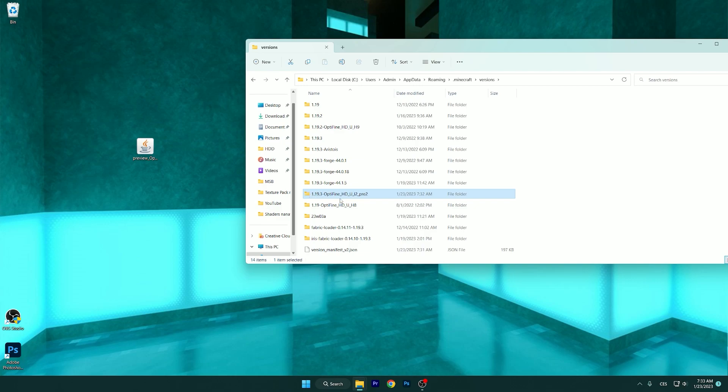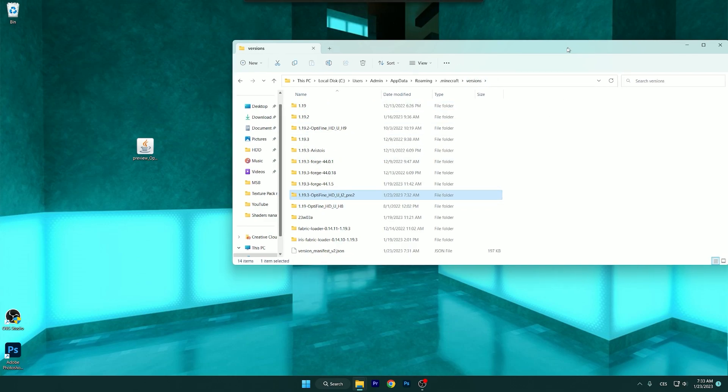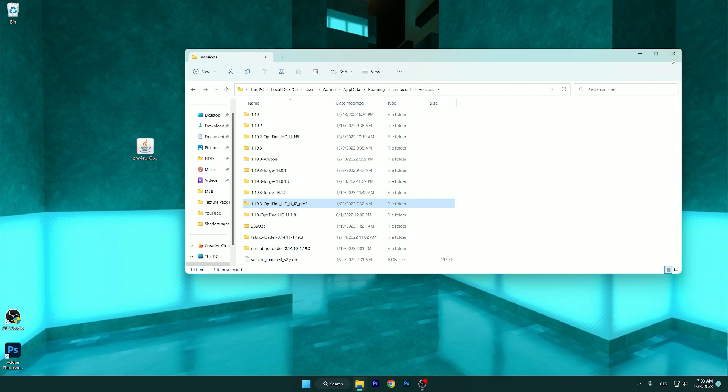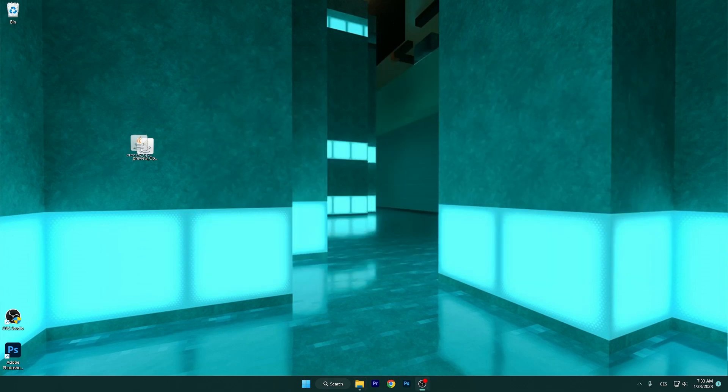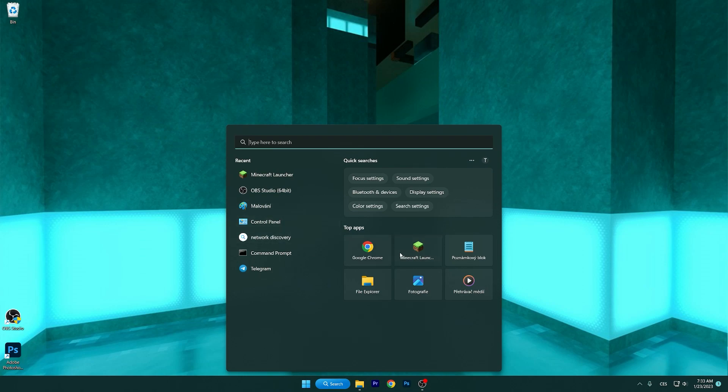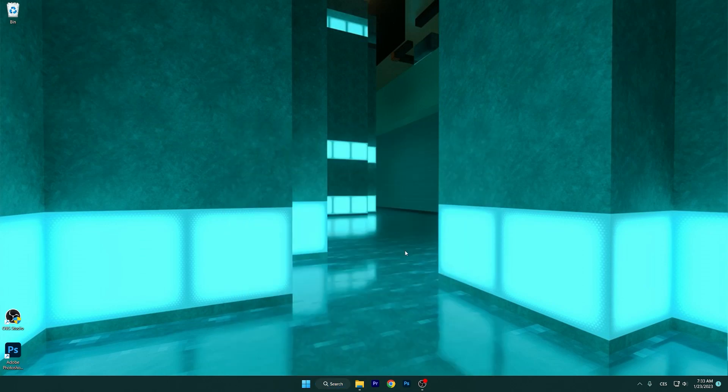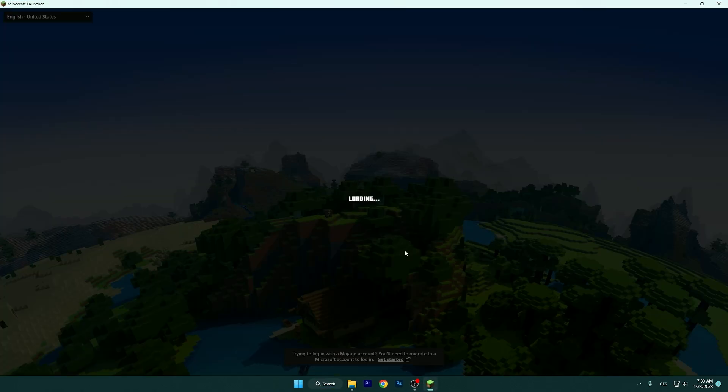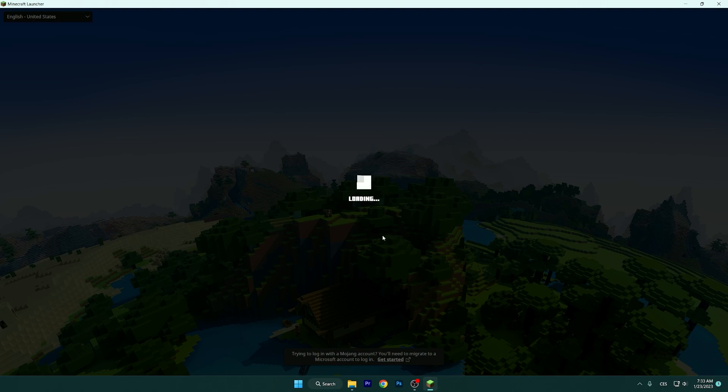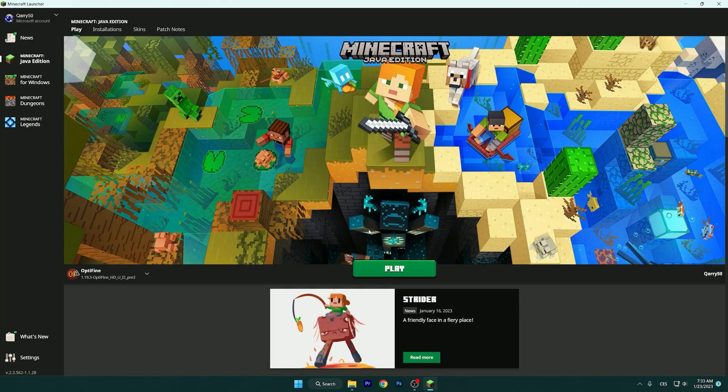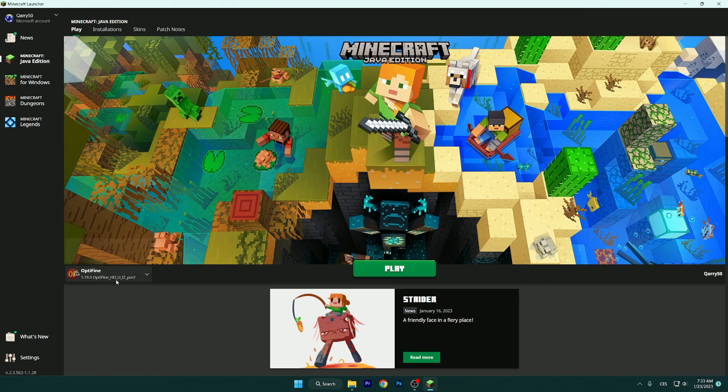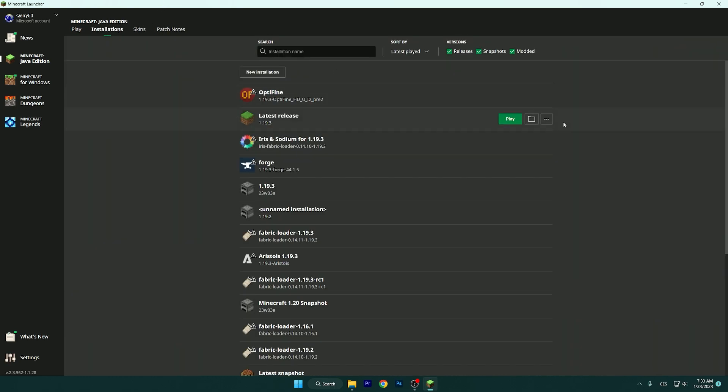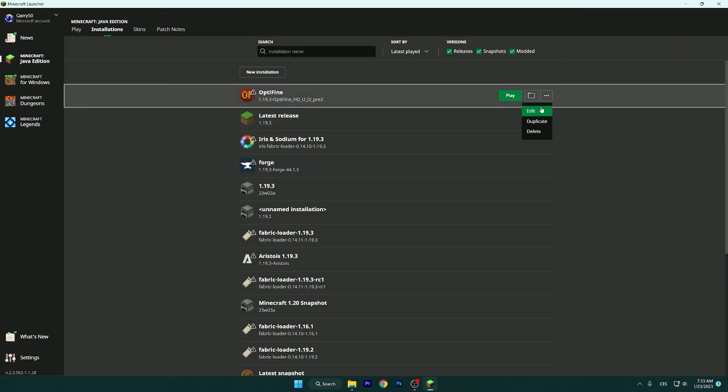Make sure you have this folder in the Versions folder. If you have it, then everything is cool. You can close this and delete this. Let's open up the Minecraft Launcher again, and we can finally choose the Optifine version and then play. Give it a couple of seconds. As you can see, Optifine 1.19.3.